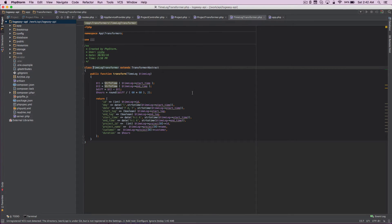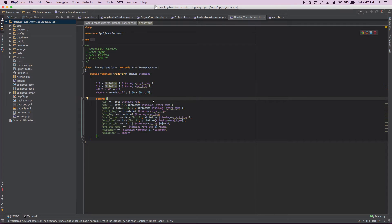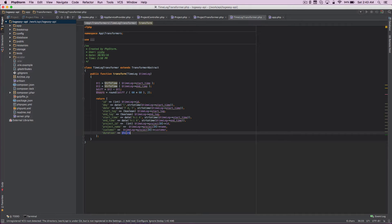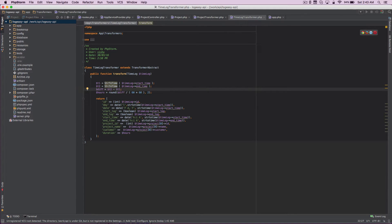I've already created the time log transformer. It looks something like this. One of the advantages of using a transformer is it can do more than just returning values directly from the database - you can even create a field that is not in the database and return that value. In this case, I've created a duration field based on the start and end time, and I'm returning it along with this transformer. It's a simple transformer, just like the same approach we followed in the first tutorial.